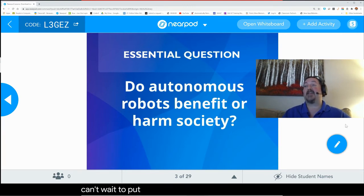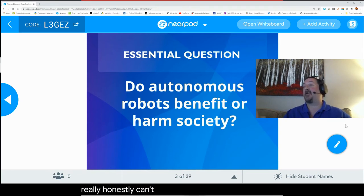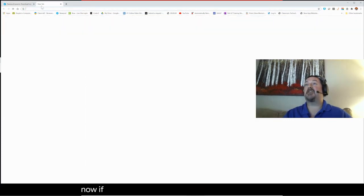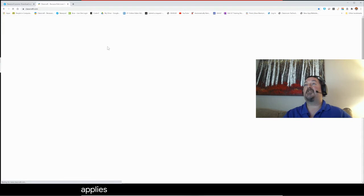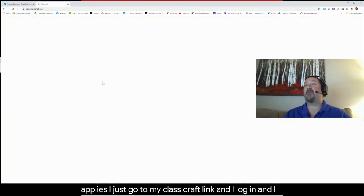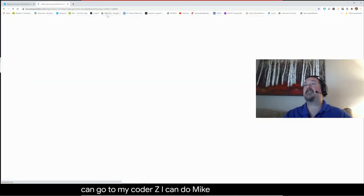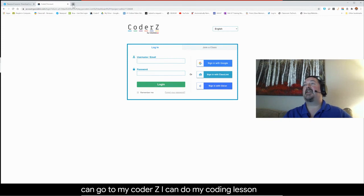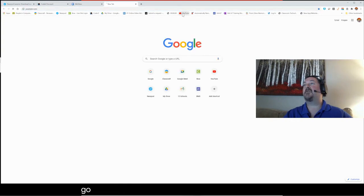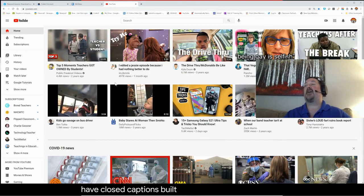I can't wait to put this into action on Monday morning. I honestly don't know why anybody hasn't thought of this before — but here you go, this is the one. If I'm teaching in Classcraft, the same thing applies — I just go to my Classcraft link, log in, and start teaching. I can go to CoderZ and do my coding lesson, go to WeVideo and do my WeVideo lesson, go to YouTube and do my YouTube lesson, and I have closed captions built in for everything.